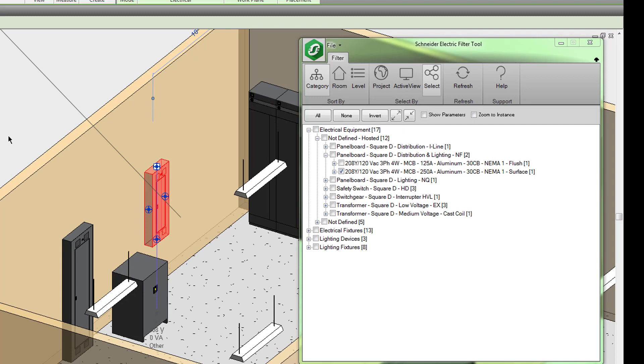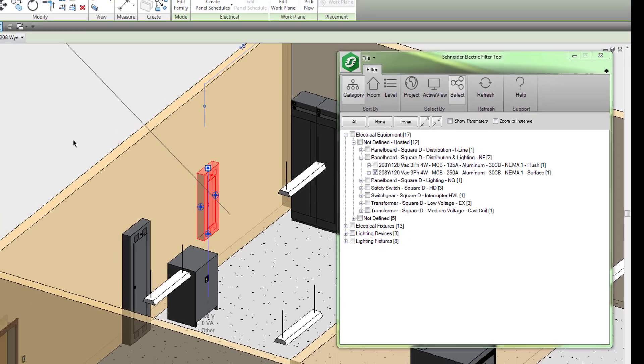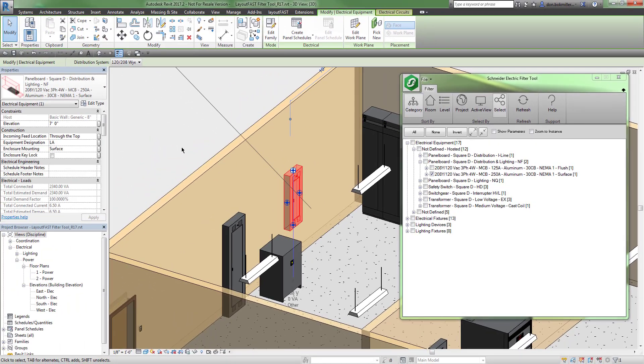So that is how the filter selection tool works within LayoutFast. It makes it very easy to locate specific objects within your Revit model. I hope you found this video helpful and thanks for watching.